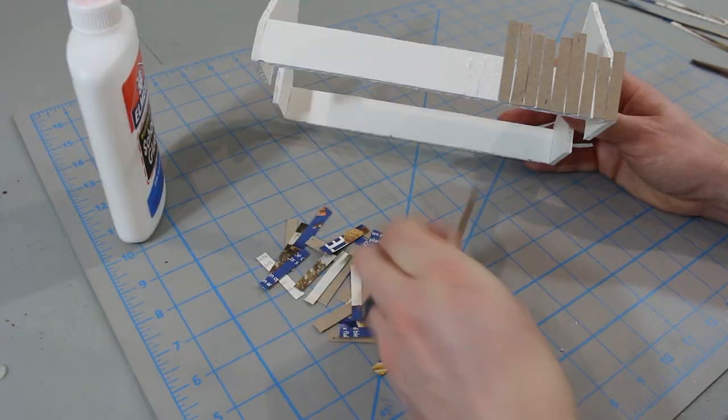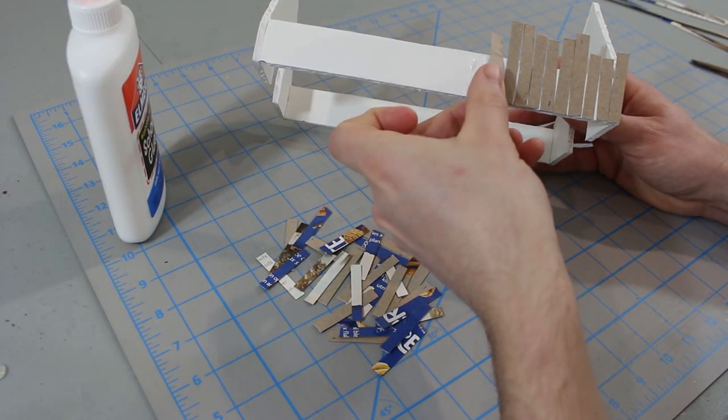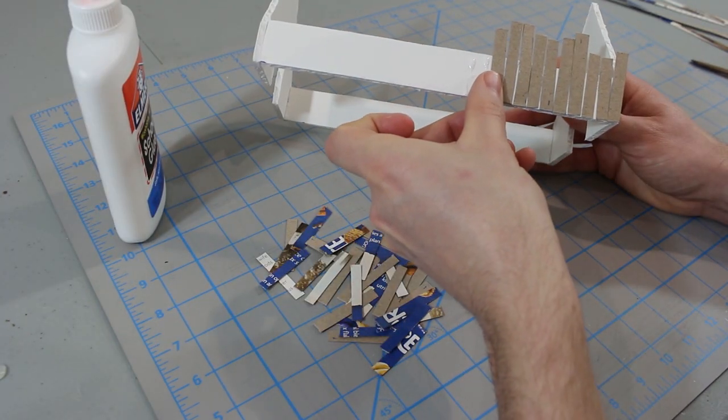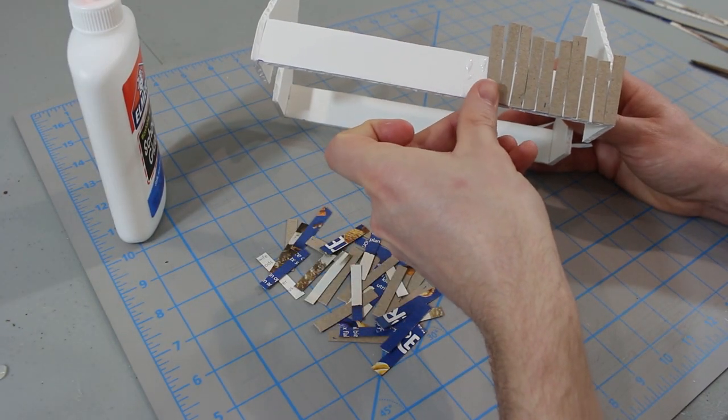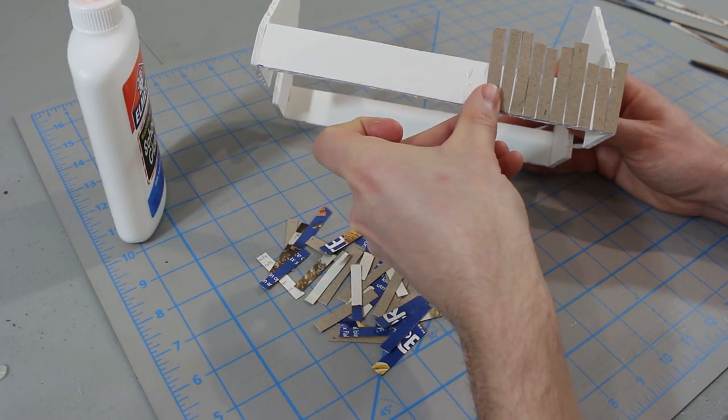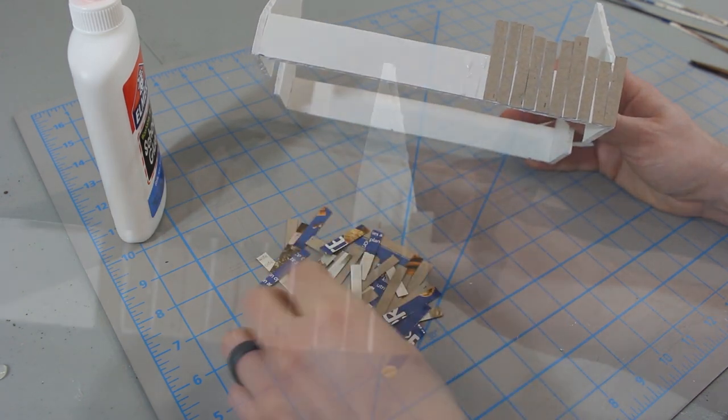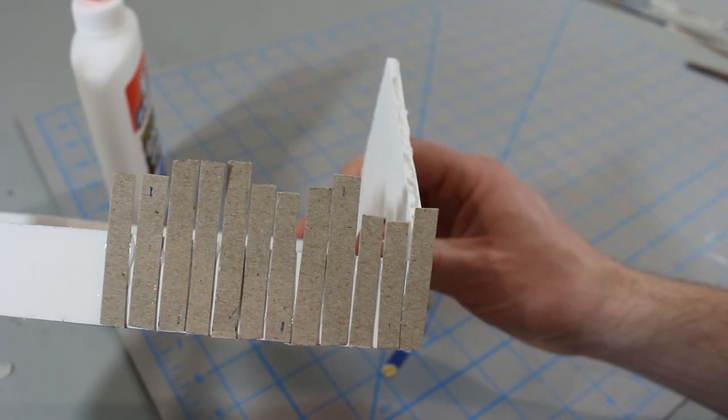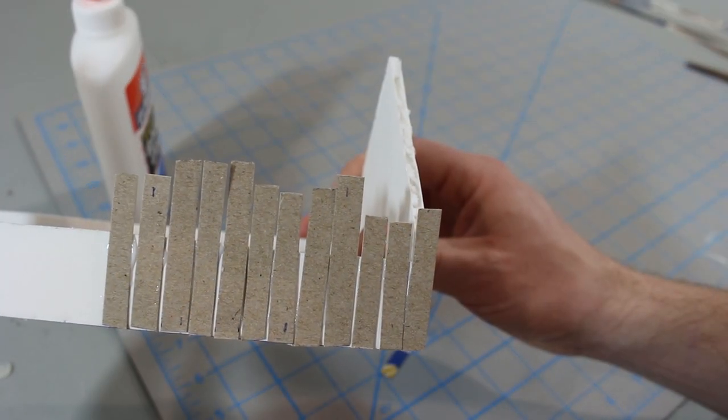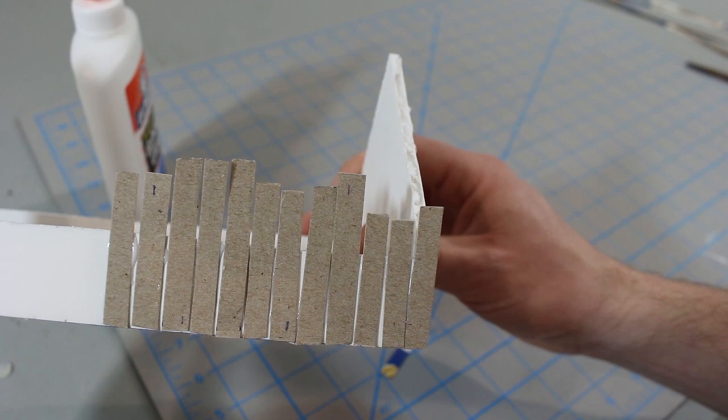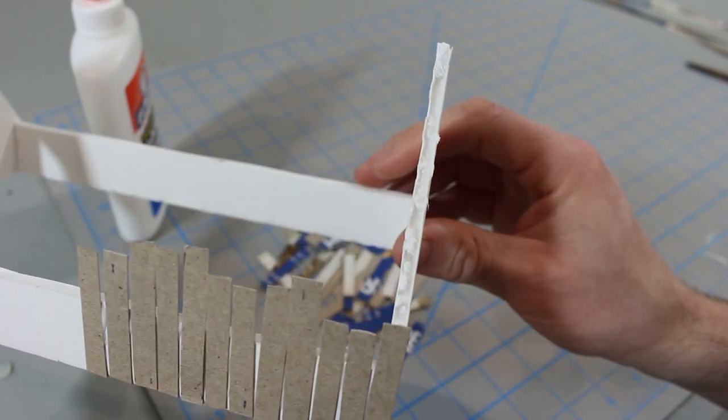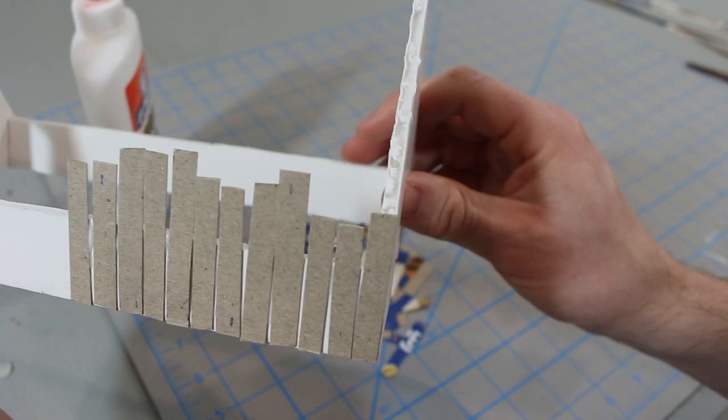As you glue them into place, make sure to leave the rough brown facing on the cardboard exposed. This little bit of texture will make painting and dry brushing much easier later on. And don't worry if the strips are too long. You can see all the mines sticking up here. We'll trim them off soon enough.